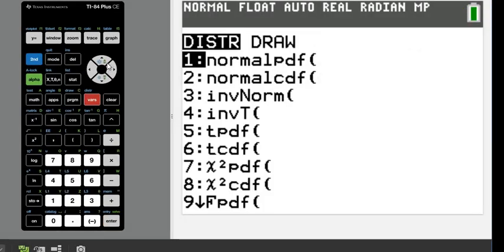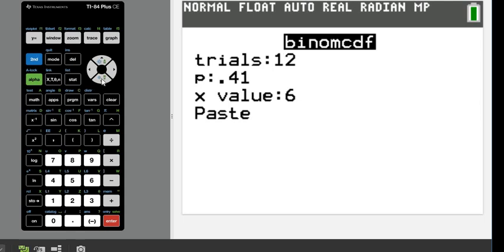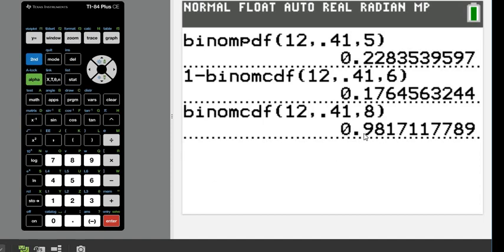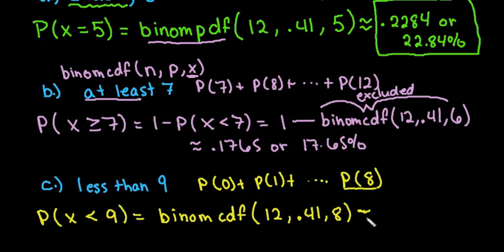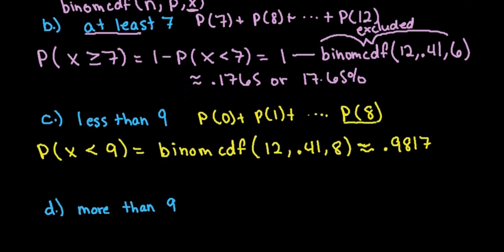Go to 2nd DISTR, up arrow to B, and enter 12, 0.41, stopping at 8 since we want values less than 9. The result is 0.9817, or 98.17 percent — a very high probability, meaning it's very likely that fewer than 9 people will respond that they worry a great deal about the social security system.